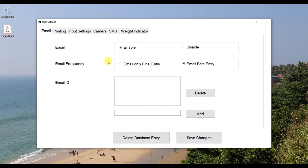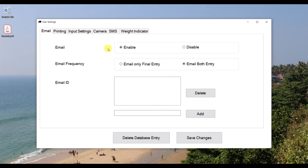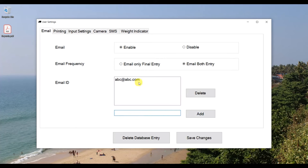This software supports printing on a dot matrix printer (speed printing) as well as all other graphic printers. You can select the printer type you are using. For email, you can enable it from here. You can choose to send email only on the final entry or on both entries. You can also add permanent email IDs to which every slip will always be sent, and you can add any number of email IDs to this list.